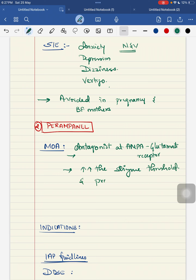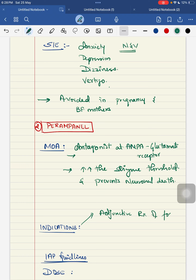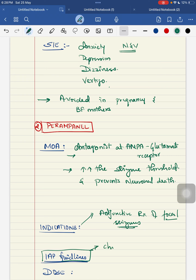Perampanel's indications: it is used as an adjunctive treatment of focal seizures in children. According to IAP guidelines, it is mainly recommended for children more than four years of age. The dosage is 2 mg per oral.